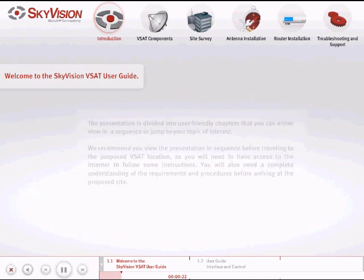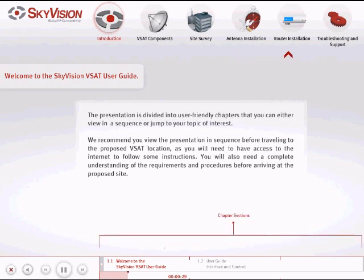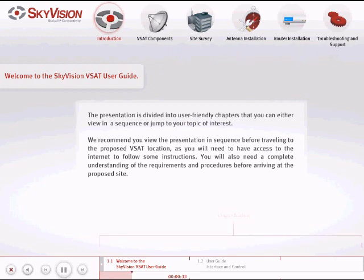The presentation is divided into user-friendly chapters that you can either view in sequence or jump to your topic of interest. We recommend you view the presentation in sequence before traveling to the proposed VSAT location, as you will need to have access to the Internet to follow some instructions. You will also need a complete understanding of the requirements and procedures before arriving at the proposed site.